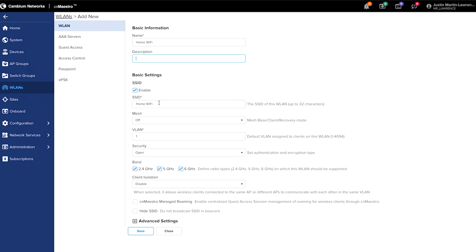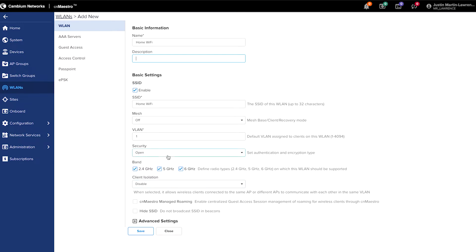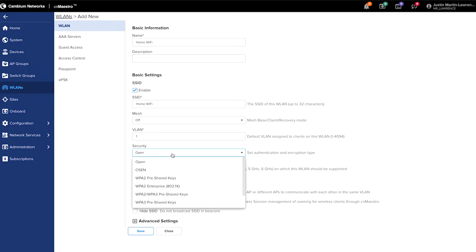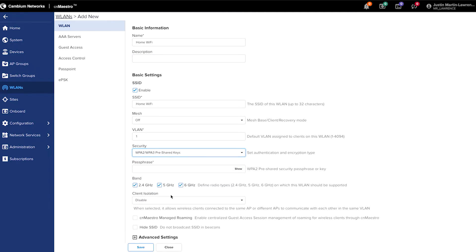And then from here, you can set up more settings such as the bands it uses, client isolation and so on. In this case, to keep it simple, we're going to keep the SSID the same. We're not going to enable meshing. We're going to allow all bands, and then we need to change the security to WPA2 slash 3 pre-shared keys.